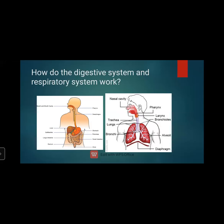The respiratory system works by inhaling oxygen through the nasal cavity, which passes through the larynx, trachea, bronchi, and alveoli, where oxygen is transported into the bloodstream and reaches every part of the body. The oxygenated blood comes in, and then carbon dioxide goes back through the bronchi, larynx, and is exhaled out.